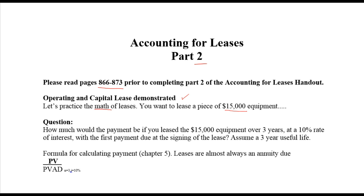The first thing I want to do is have you calculate how much the payment would be, whether it were capital or operating. With a $15,000 piece of equipment, you might rent it to three different people one year each, or one person for three years. It has a 10% interest rate, and the first payment is due at the signing of the lease — making it an annuity due. Nearly all leases are annuity dues.